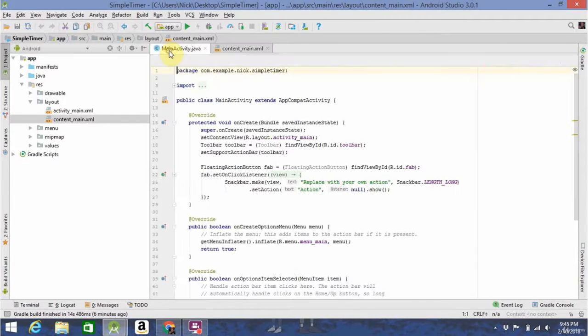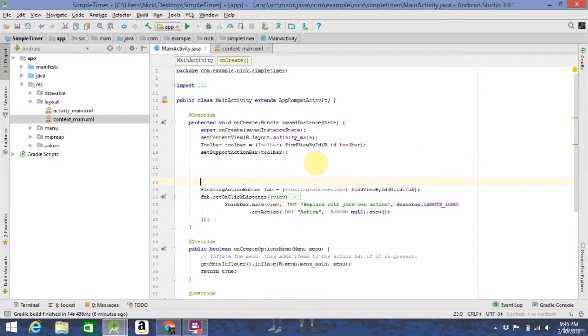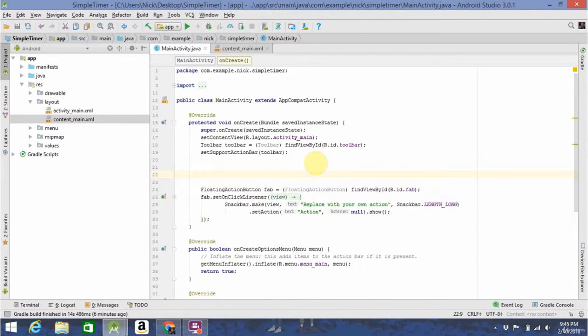When you want to refer to this in your Java code, you do it like so. First, you have to state the type of UI element it is, in this case, text view.